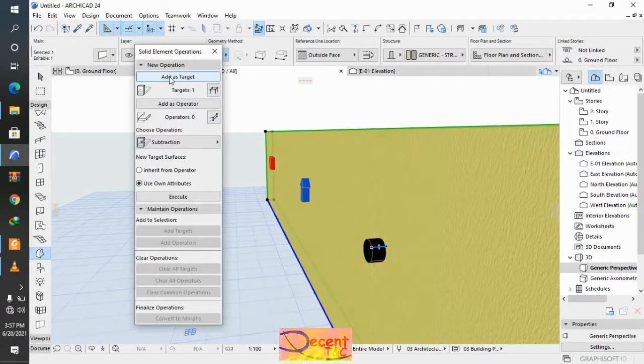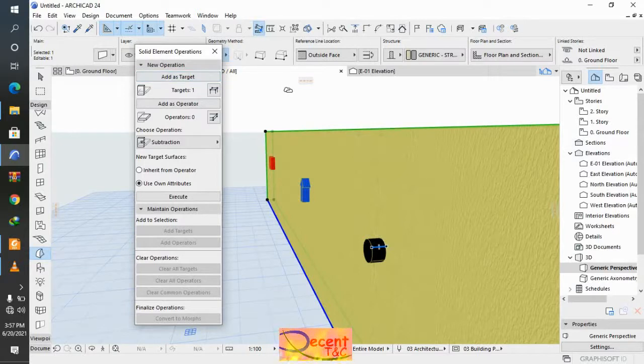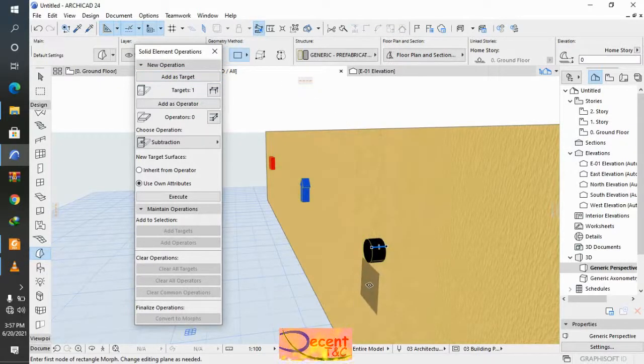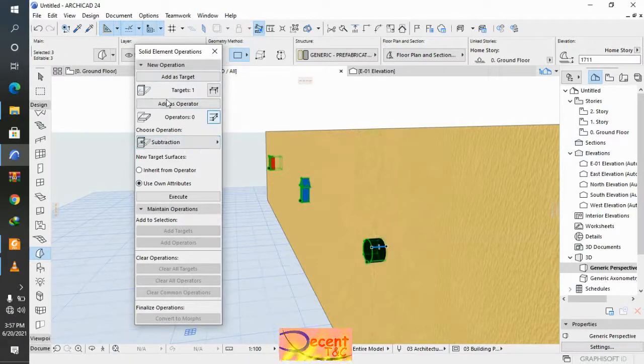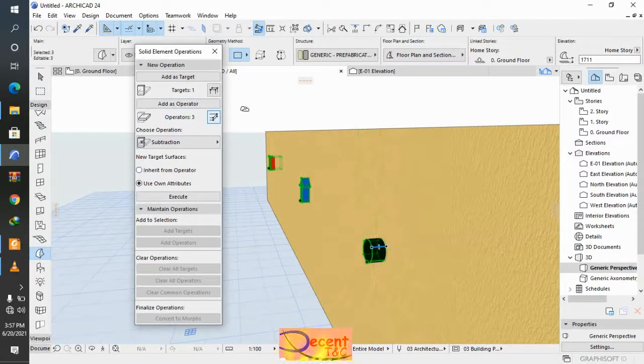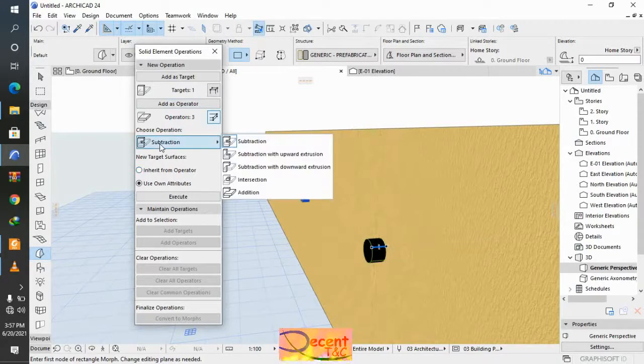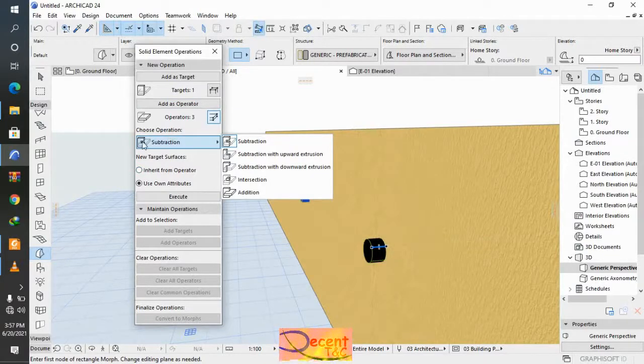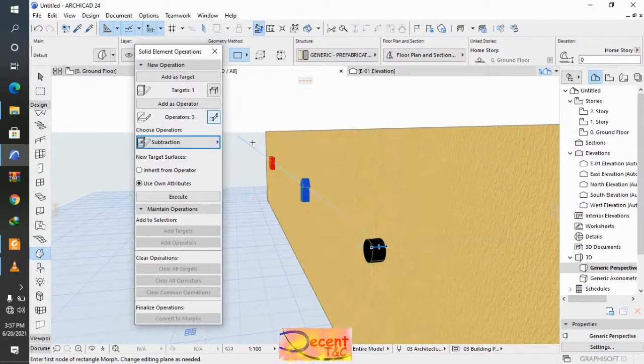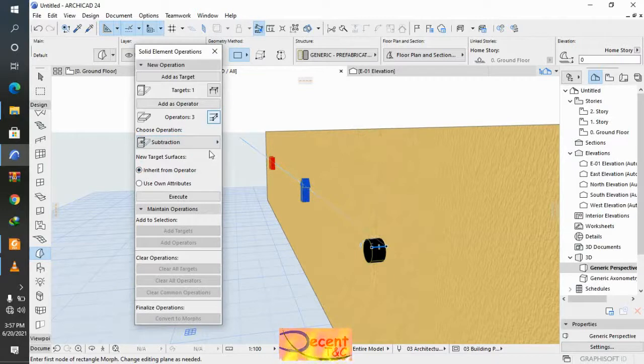Then select the morph, select all the morphs, make it operators. Then I come to choose the operations. I will choose the subtraction, then make it inherit from the operator, then make it execute.